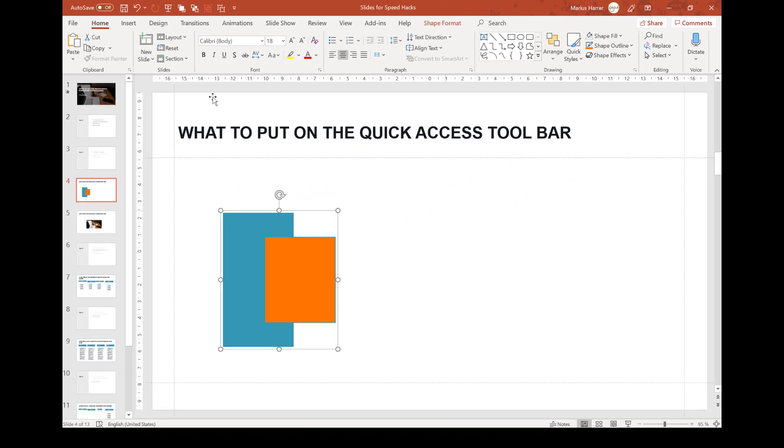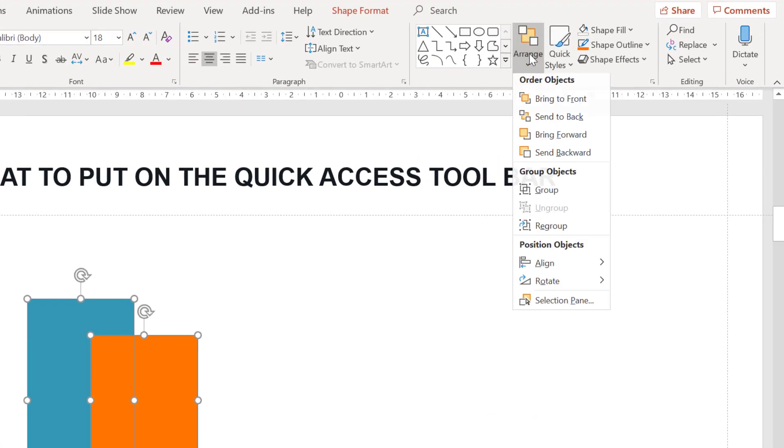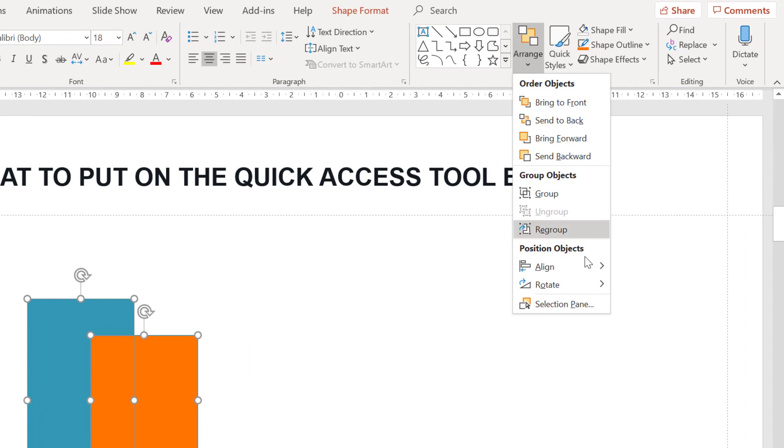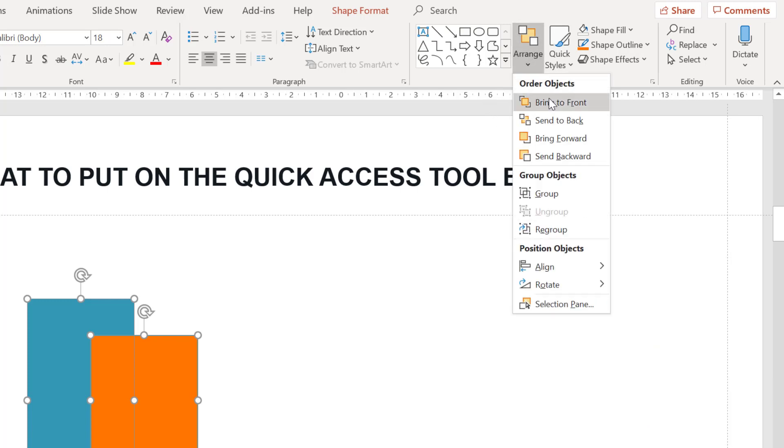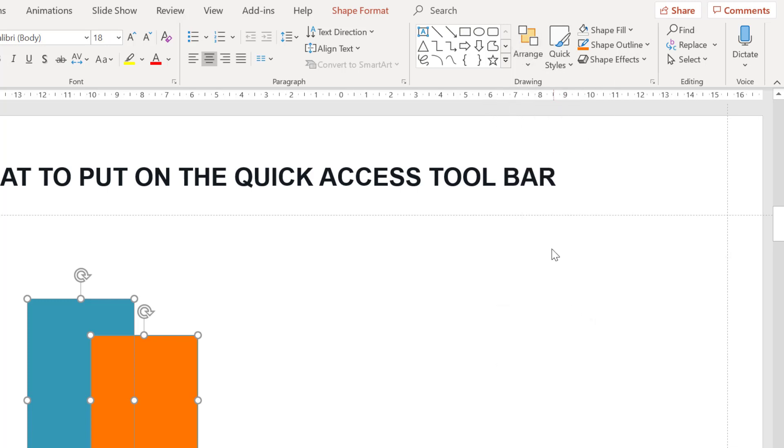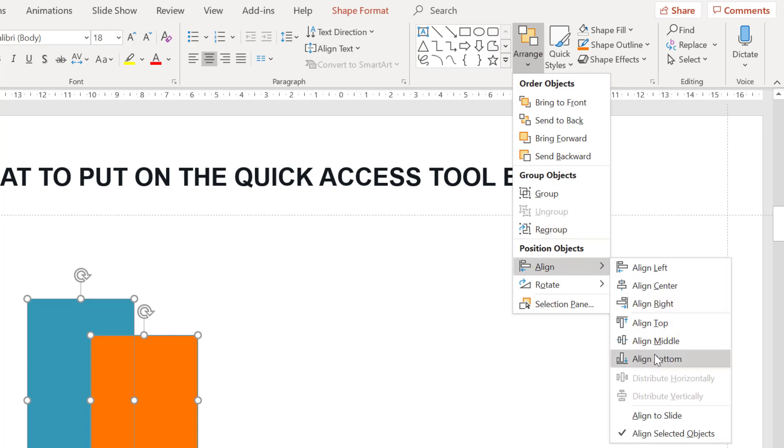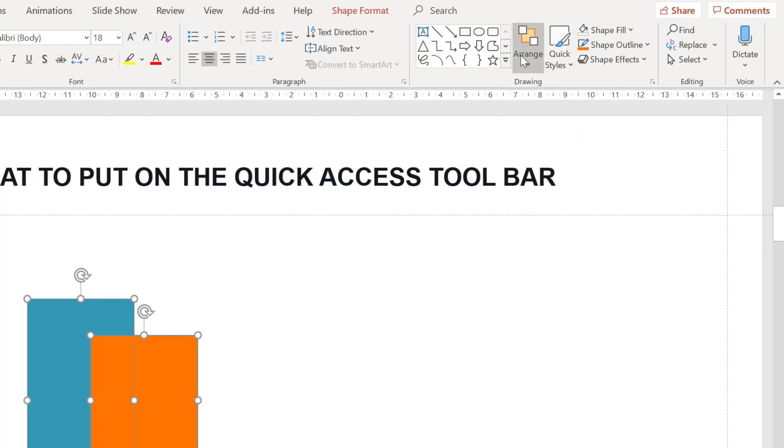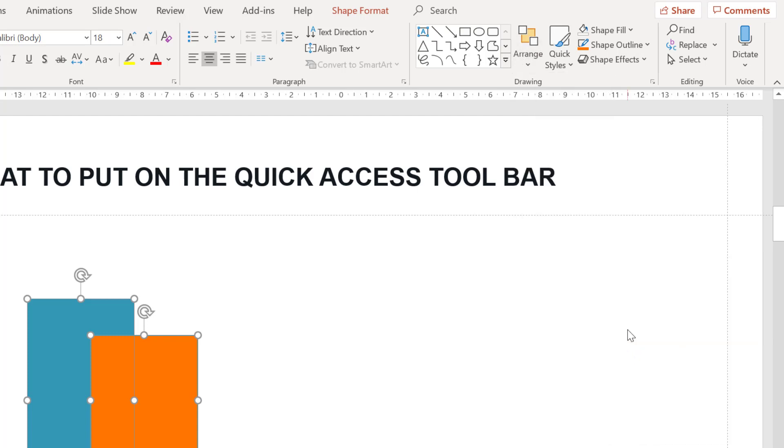The next commands are probably the ones I use most often: align and distribute. In the next chapter we're going to see in detail how these functions work. I normally choose align left, right, bottom, top, and then center, middle, and finally distribute horizontally and vertically. So let's speed this up a little bit. I guess by now we all know how it works.